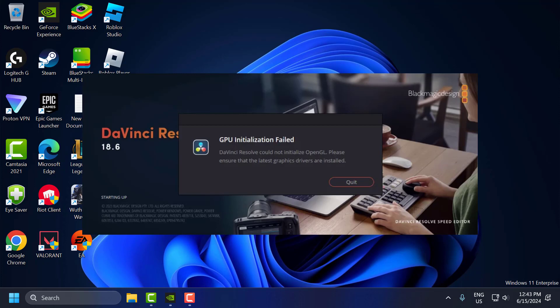Hello guys, welcome to my channel. Today we are going to see how to fix DaVinci Resolve GPU installation failed. Let's fix it guys.